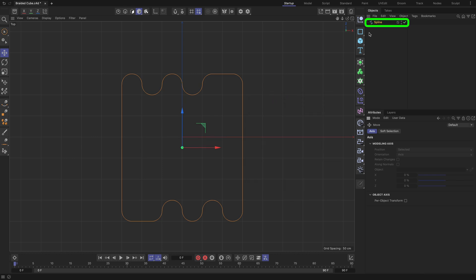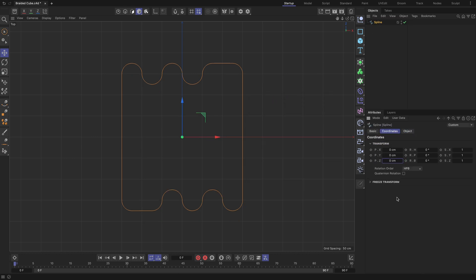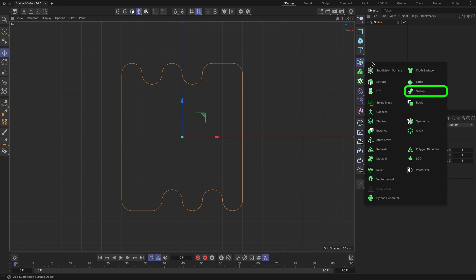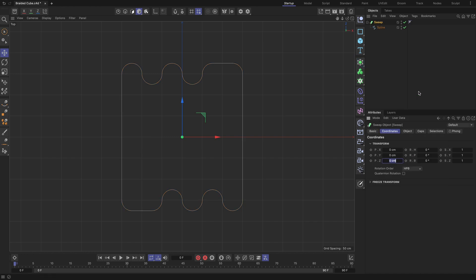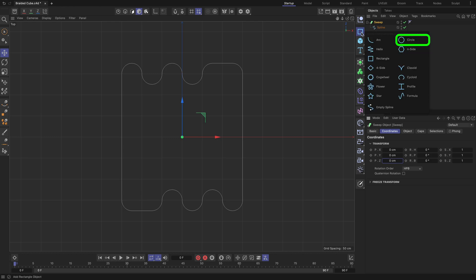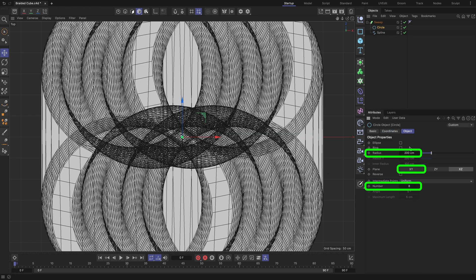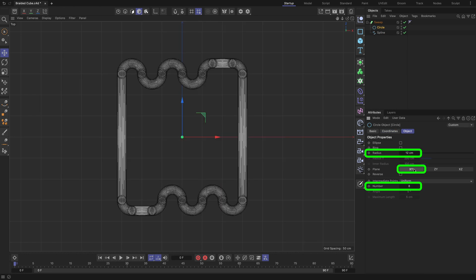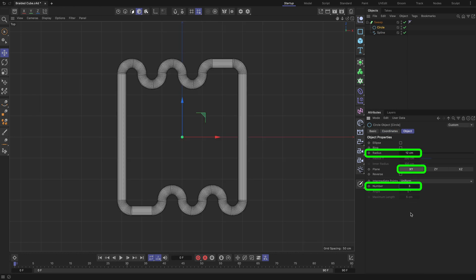Select the spline and zero its position coordinates. Now we need to add thickness to our spline to transform it into wire geometry. Parent it to the Sweep object, add a circle above the spline with the highlighted settings.